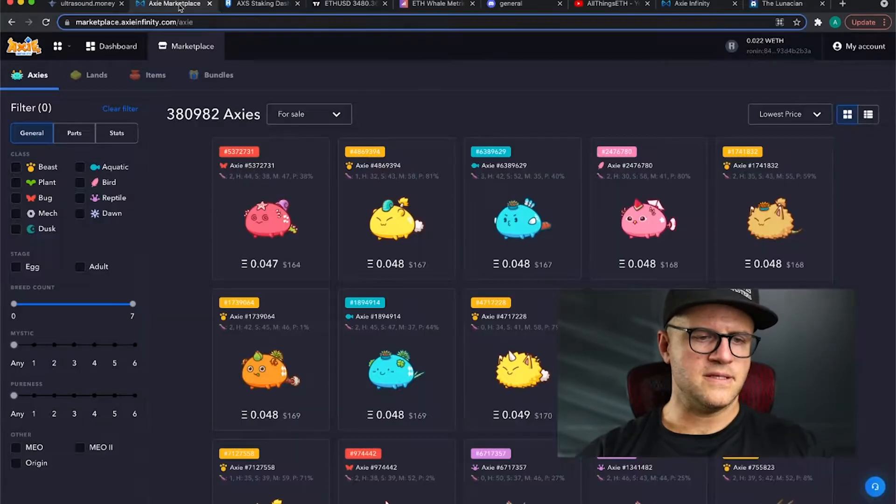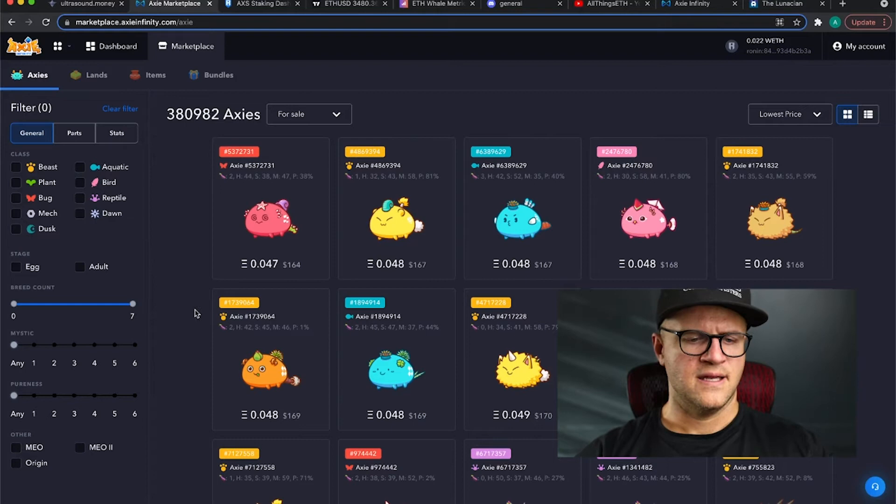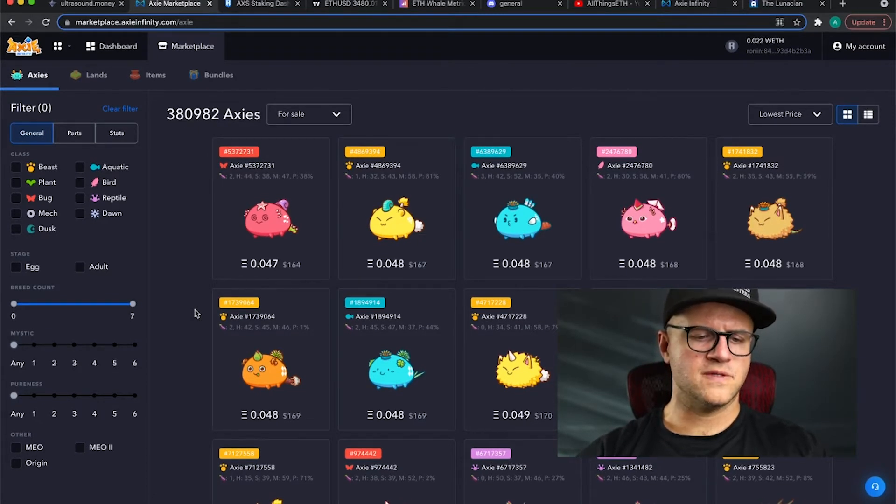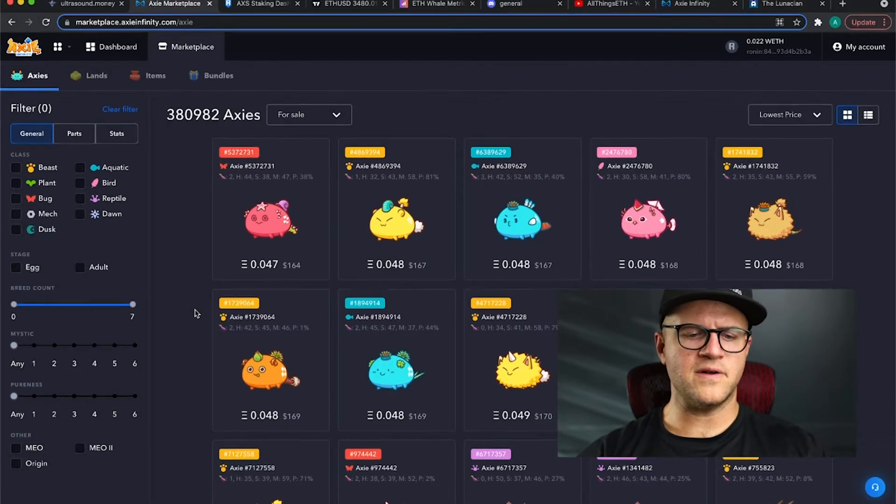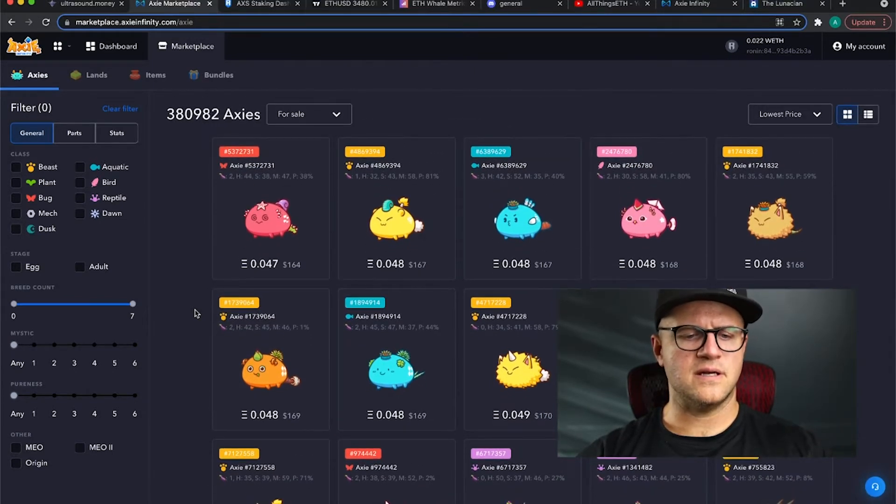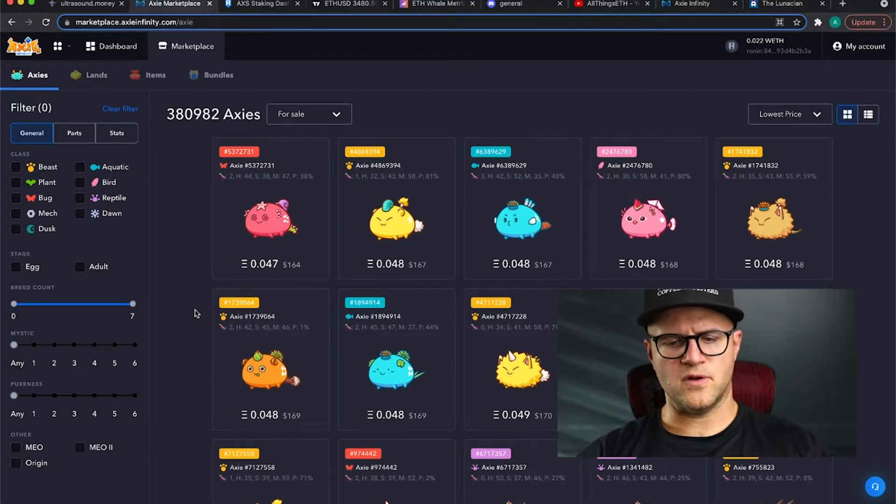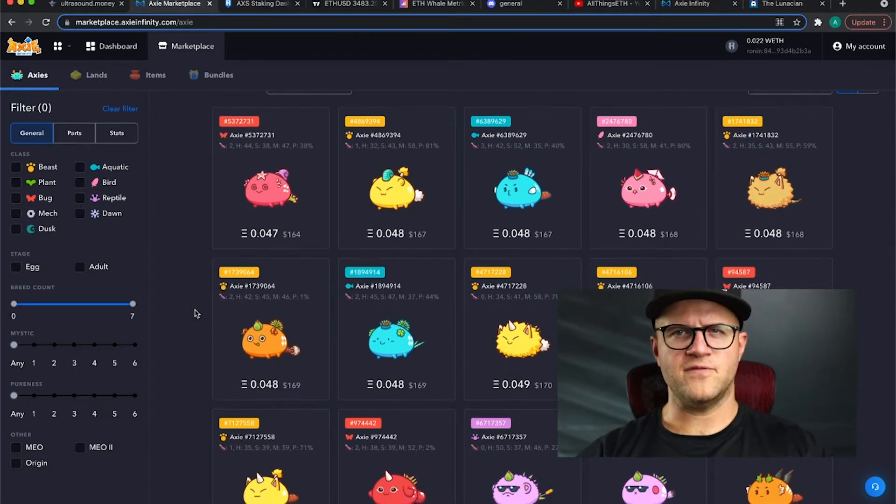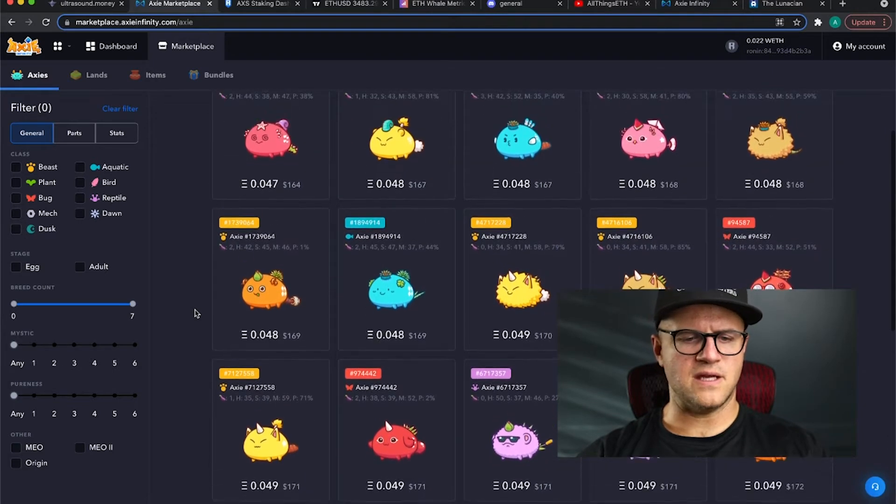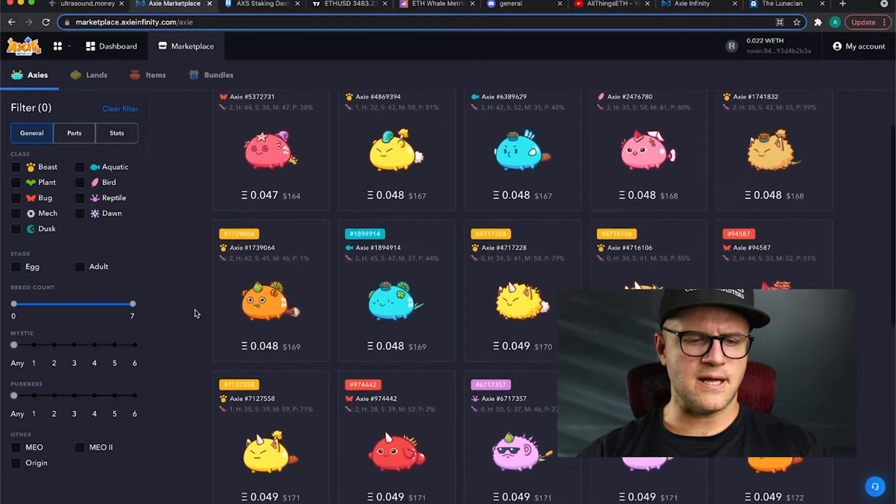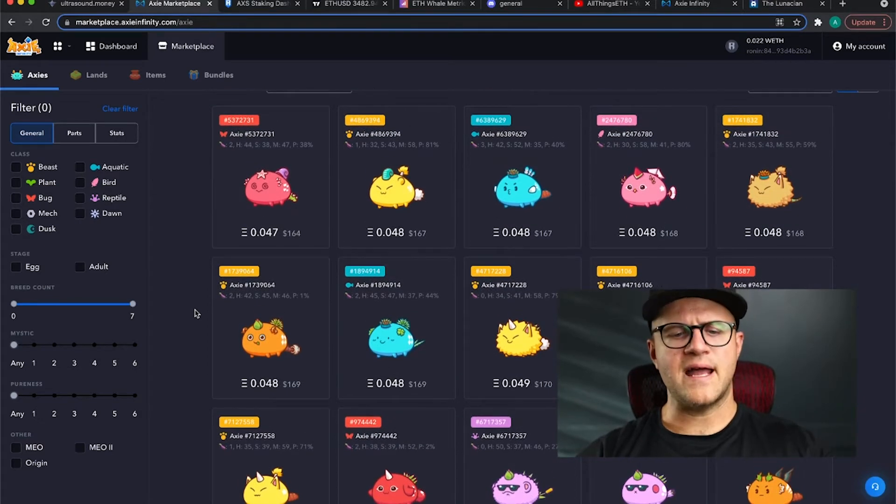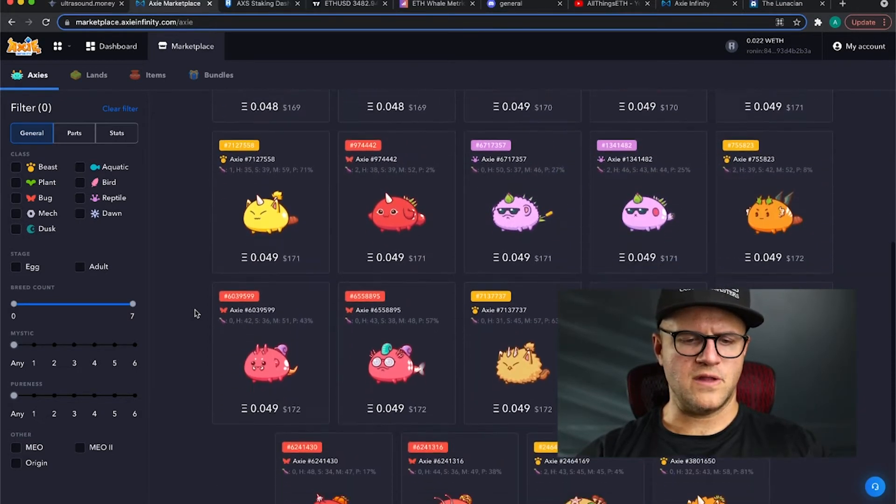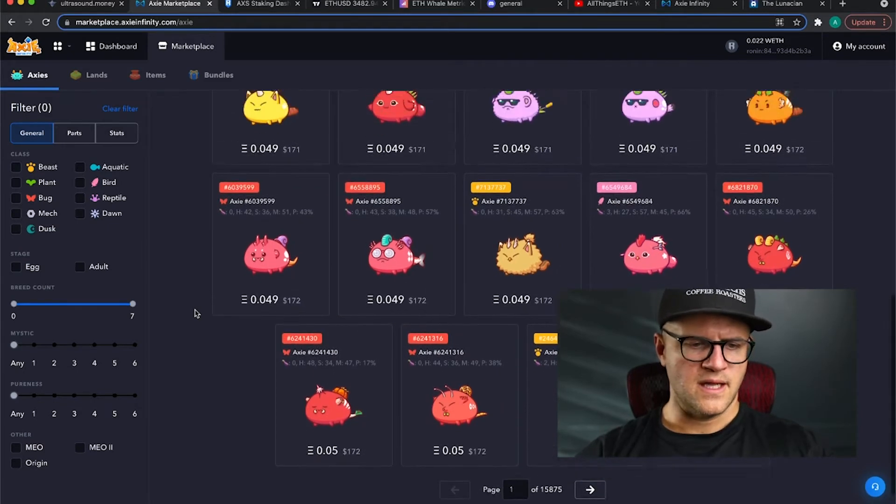I did want to mention that the floor price of Axies has bottomed and is starting to go back up. The last couple of weeks, we've seen 0.04 Ethereum on the very bottom of the Axie prices and now we're starting to see 0.047 and 0.048, the $150 plus range instead of the $120 plus range. So we're going up above that of AXS tokens, which is good for the economy.